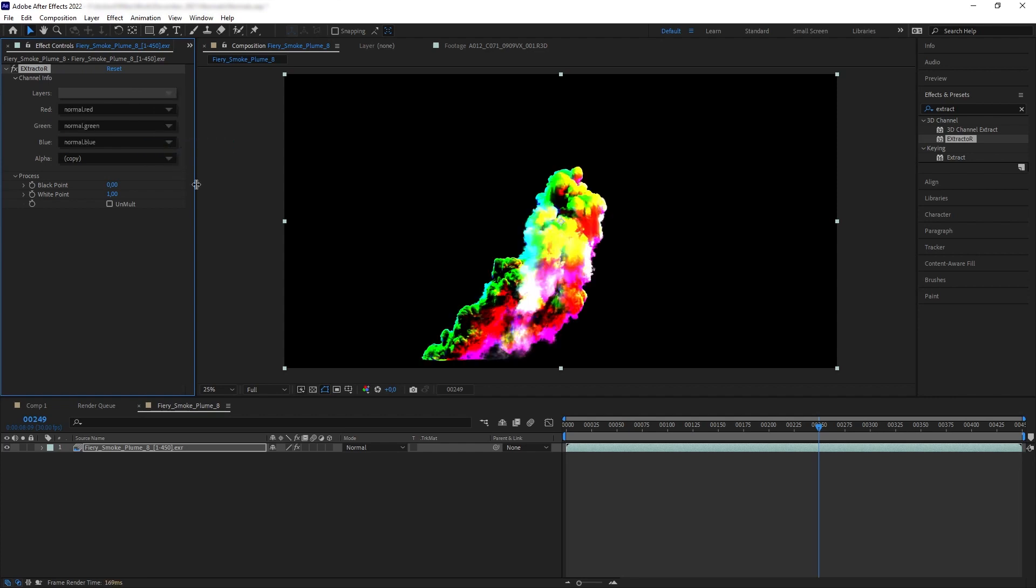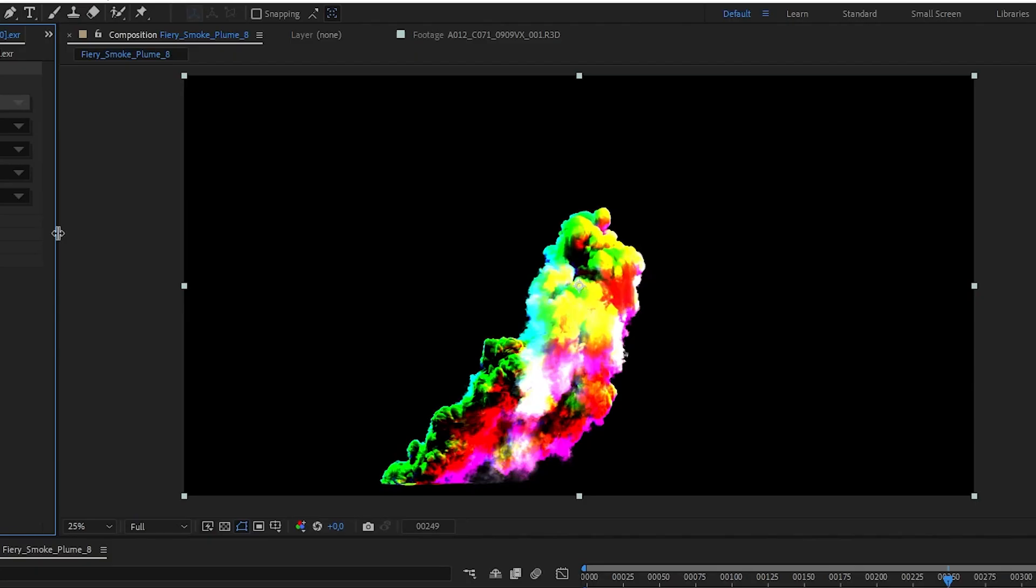And now this is what we have - our asset now looks colorful. So what's happening here is we have each pixel of our asset color coded based on its orientation in 3D space.